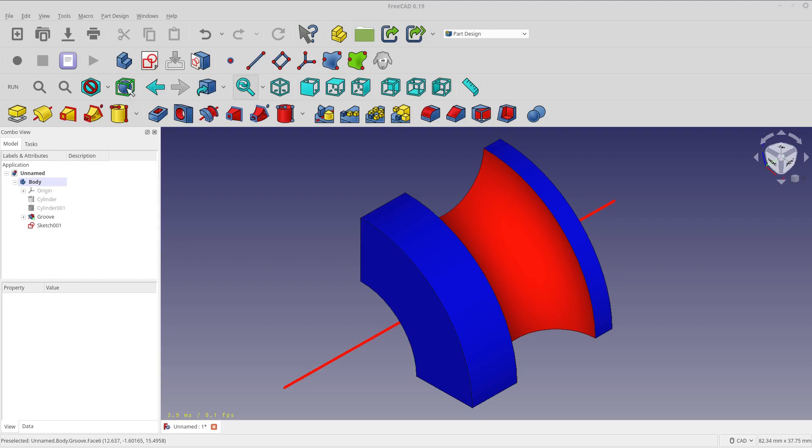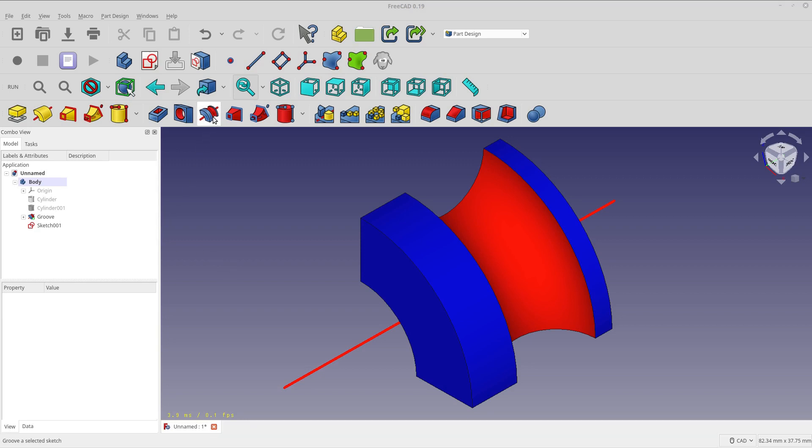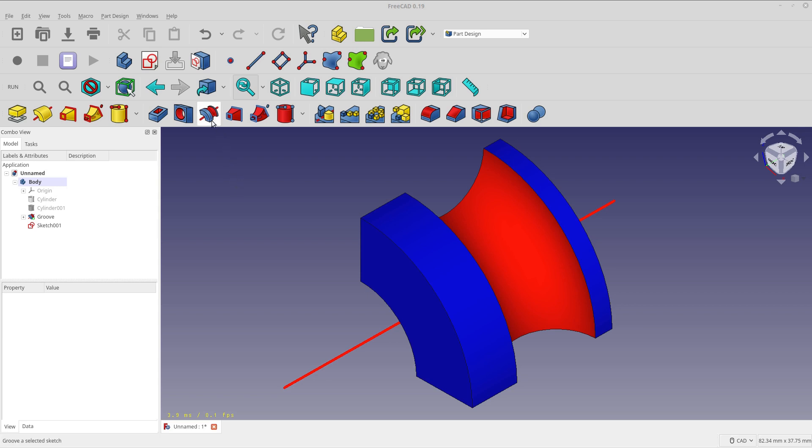Hello and welcome to my channel. Today's video is going to be on the subtractive groove in FreeCAD. And that's this tool right here. And I'm actually going to walk through modeling the likeness of this icon.